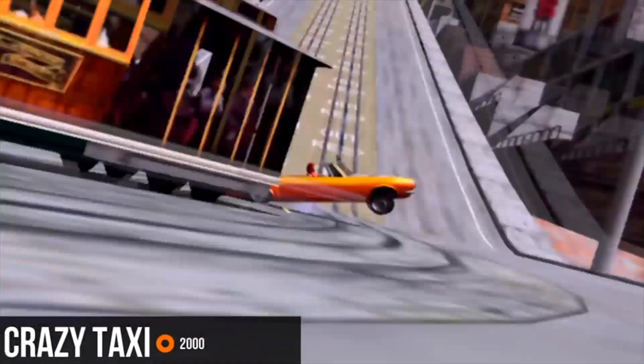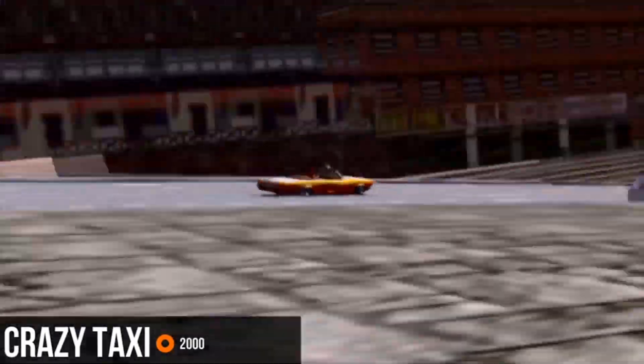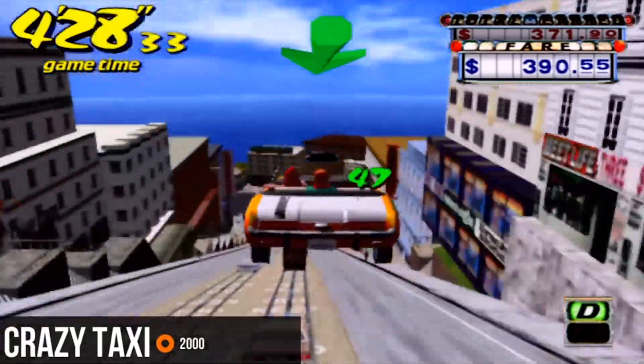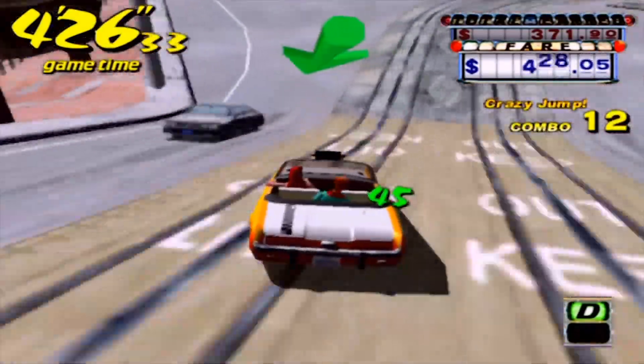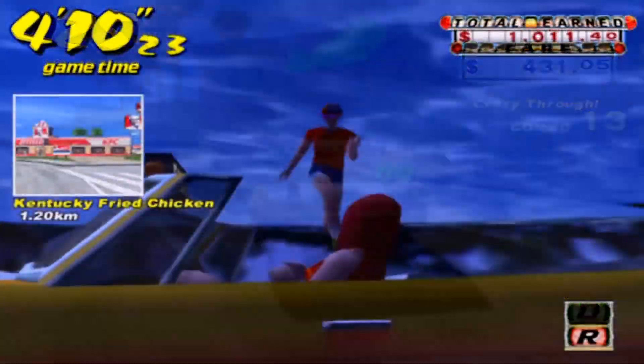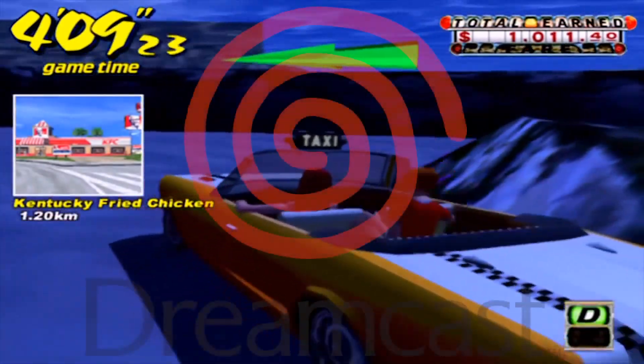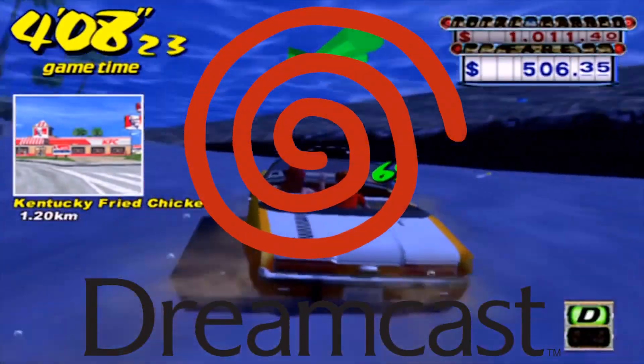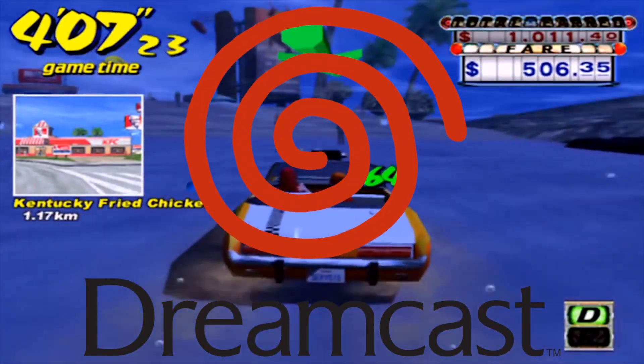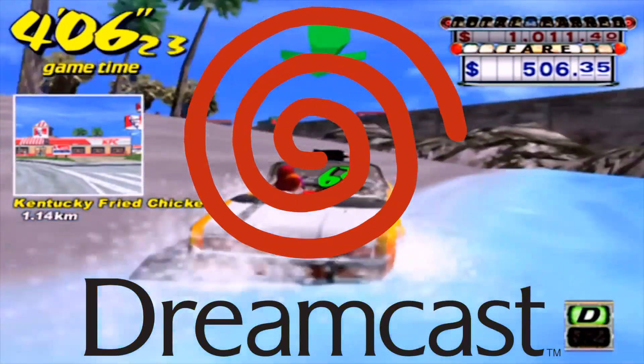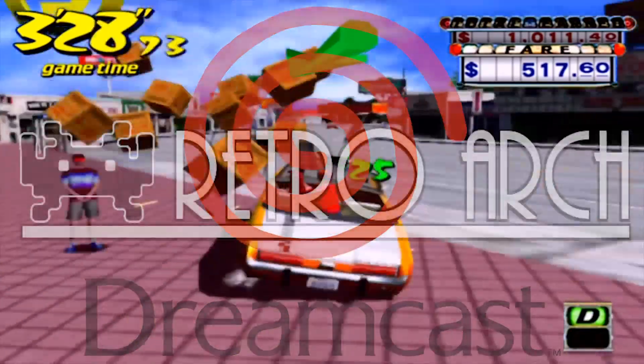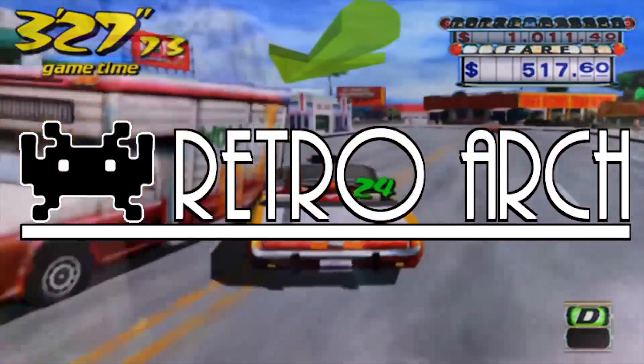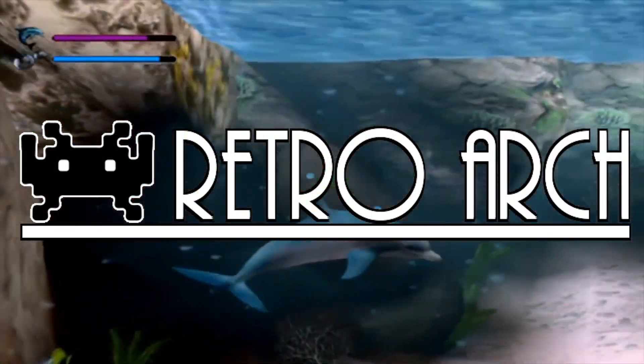Good day guys, Austin here, and today we're going to be looking at Dreamcast. In fact to be more specific, we're going to be looking at playing the Dreamcast on our RetroArch build.